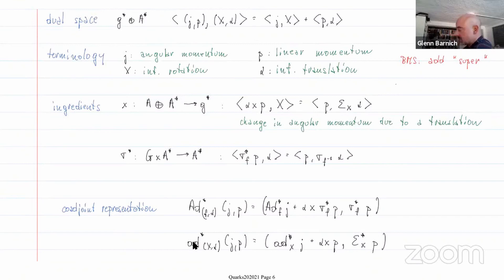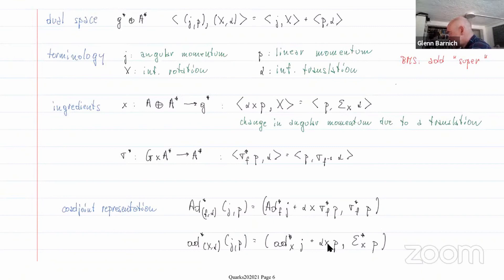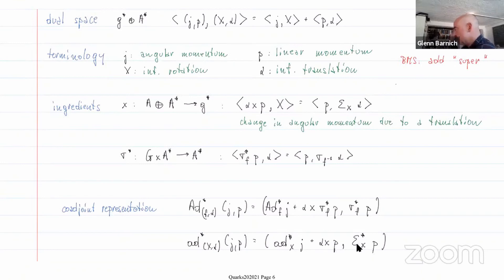The co-adjoint representation on the level of the algebra has the following structure: the co-adjoint representation of the non-abelian part includes this cross-product alpha times p going into the angular momentum, and then the dual action of the non-abelian generators on the angular momentum.